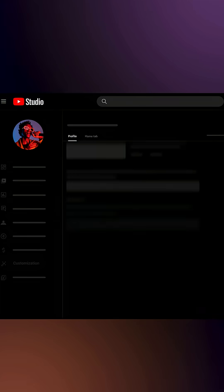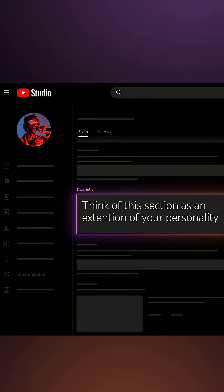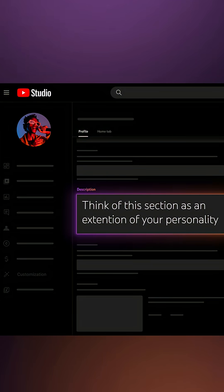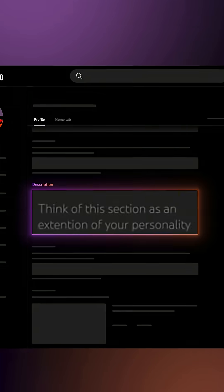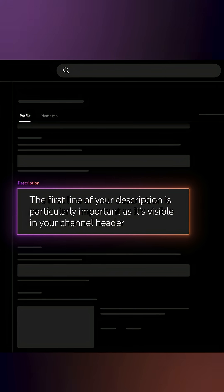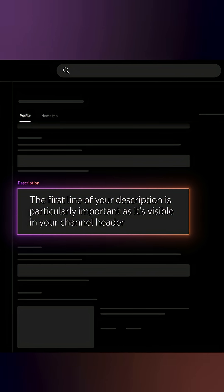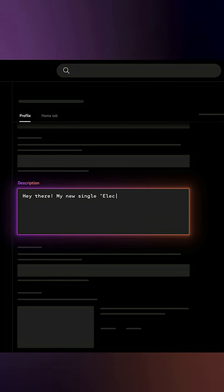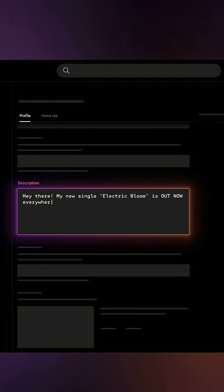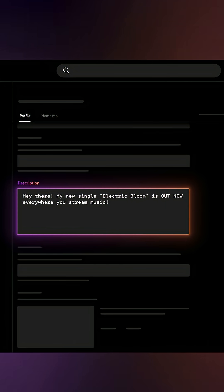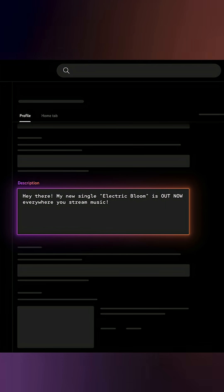Your channel description is where you can share who you are. Think of this section as an extension of your personality. The first line of your description is particularly important as it's visible in your channel header. You can use this line for important announcements like recent releases or to tease upcoming projects.